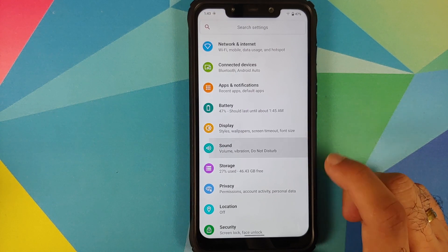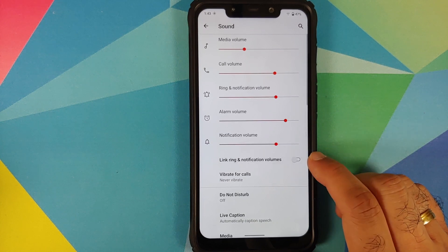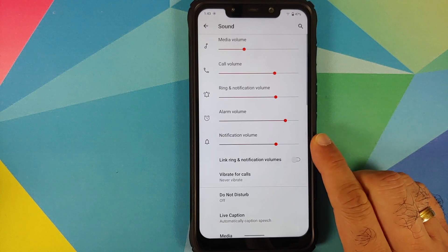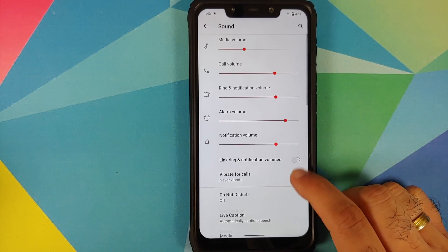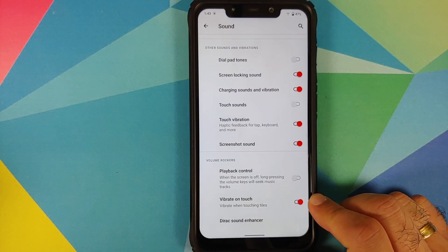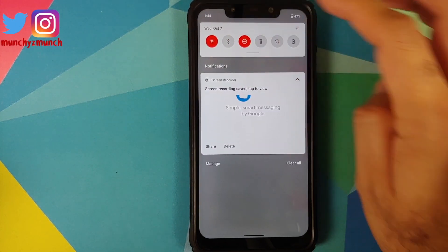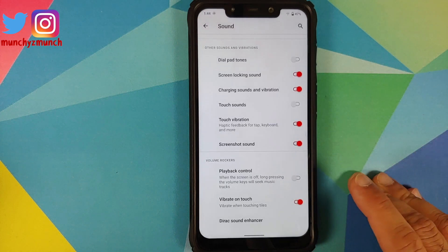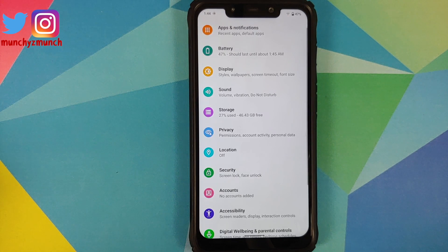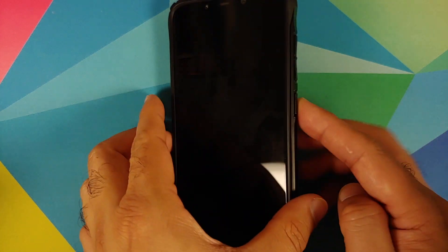Moving over to Sound, there is a new toggle to link and unlink the ring and notification volumes. As you can see, as soon as I disable it the slider to change the notification volume is enabled. Scrolling down further, there is a new option called Vibrate on Touch when touching your quick setting tiles. When this toggle is enabled the system UI will vibrate when you touch the quick setting tiles.